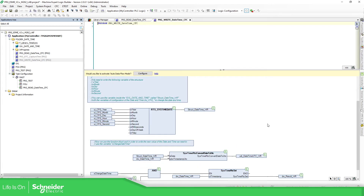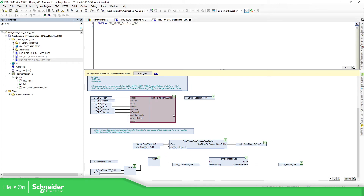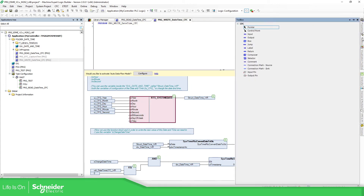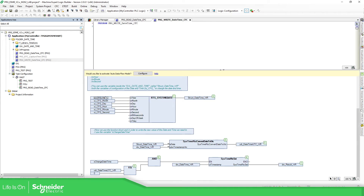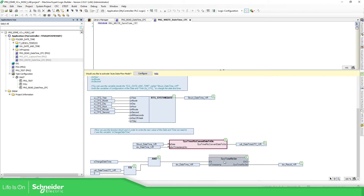And the opposite way is the write. You can use this converter - the composer - to make the structure SysTimeDate, and then here you have the converter, and then here you can make the Set.